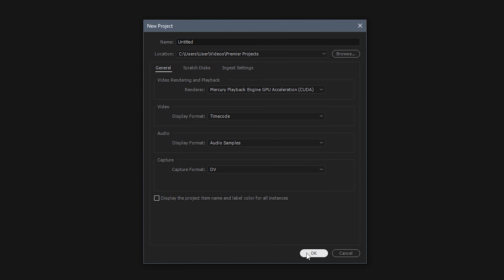So once you're in Premiere Pro, what you want to do is go file, new project. You know you can name this whatever you want, save it wherever you like. That's all your choice. Now you want to go to the general tab and the only thing you need to change here is the renderer. So what you want to do is make sure this is on GPU acceleration and then in brackets it'll either say CUDA or OpenGL depending whether you have Nvidia or an AMD card. But just make sure you've got GPU acceleration on.